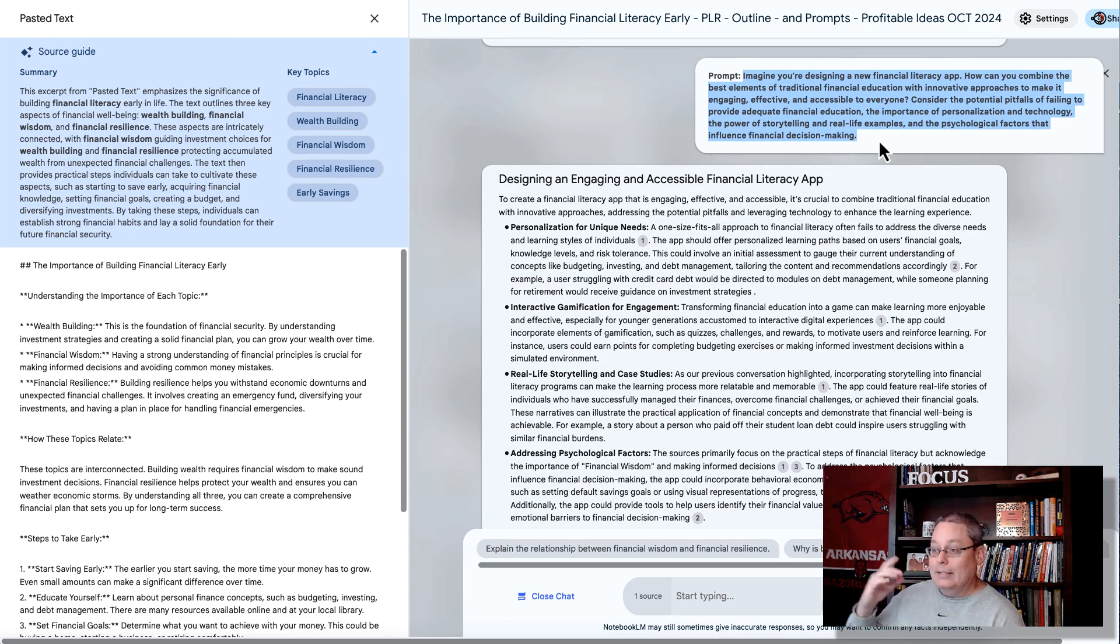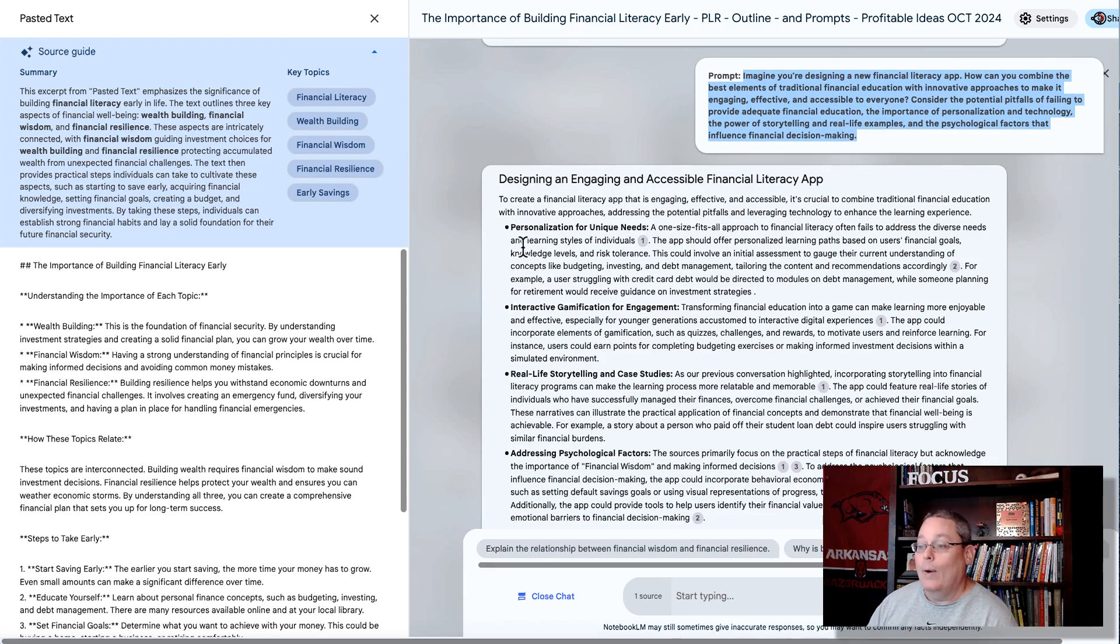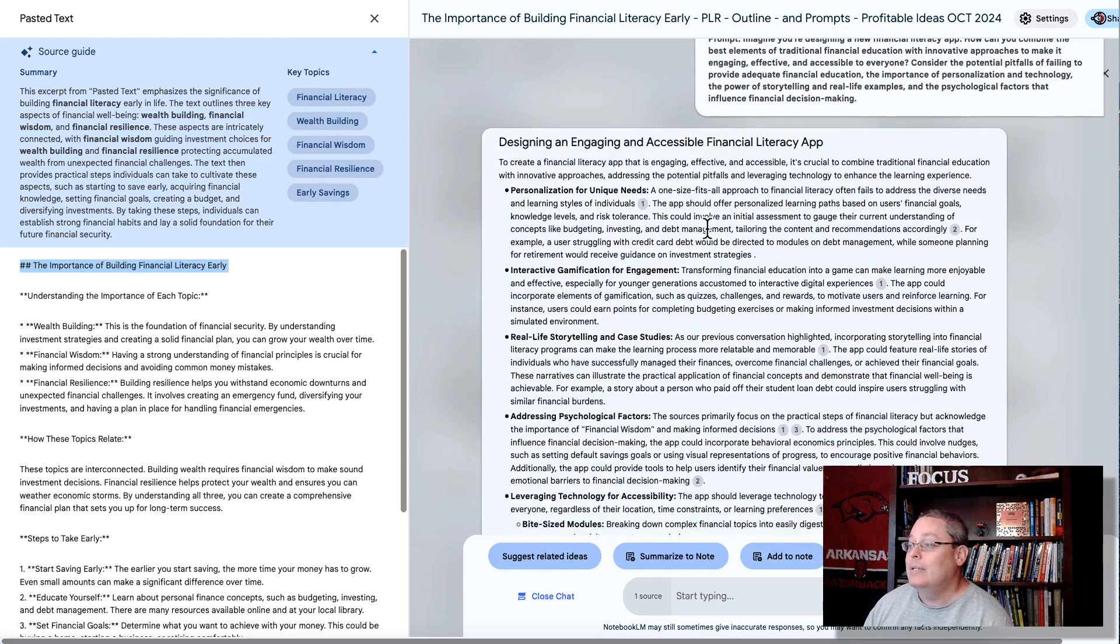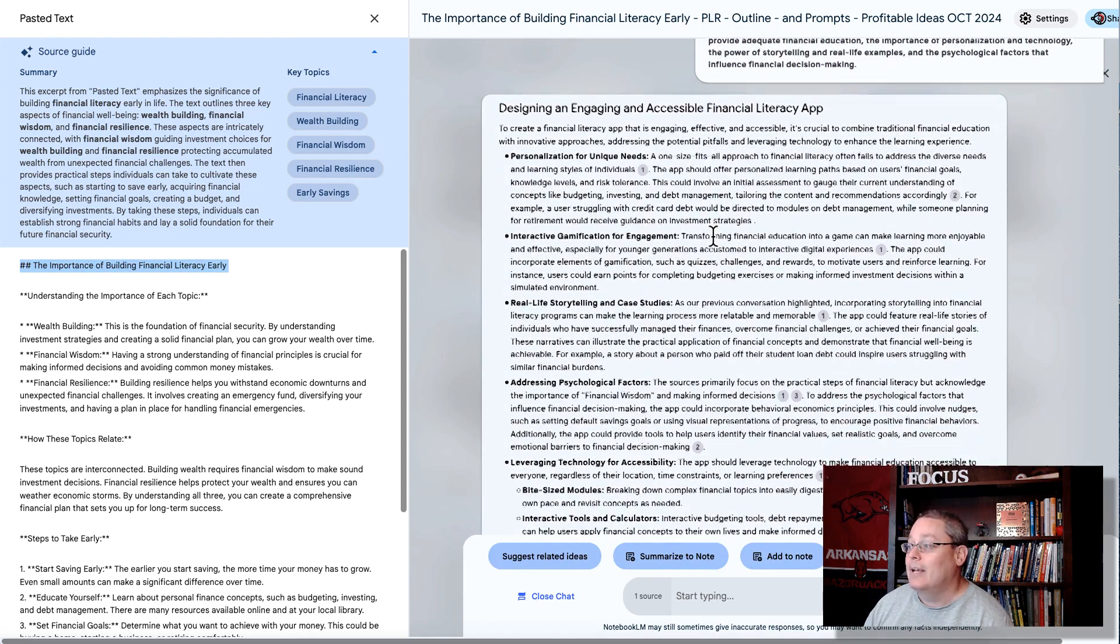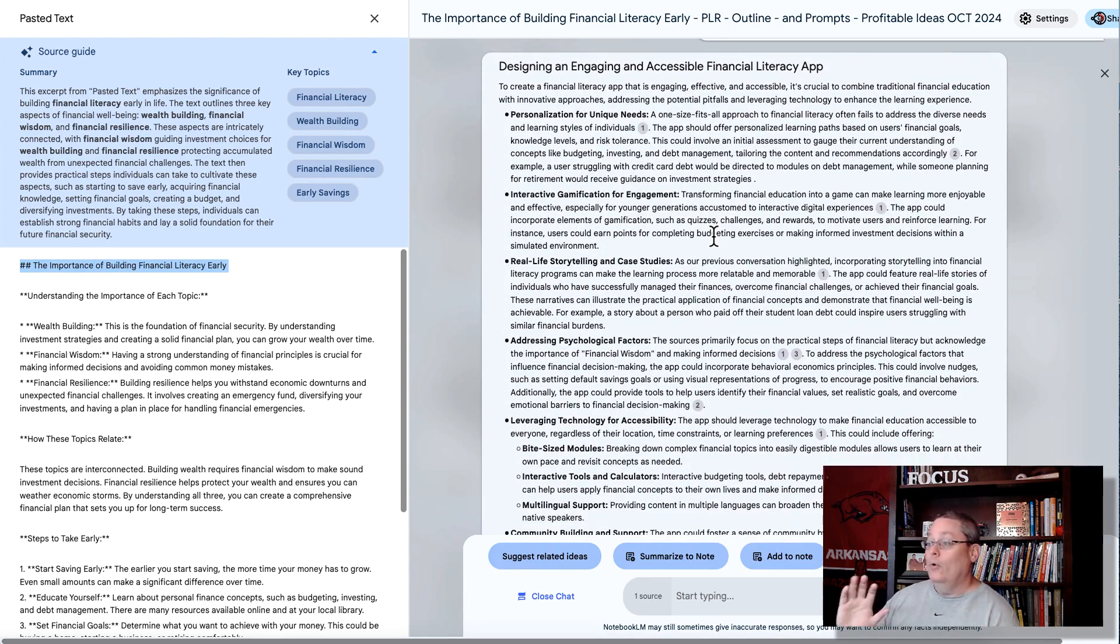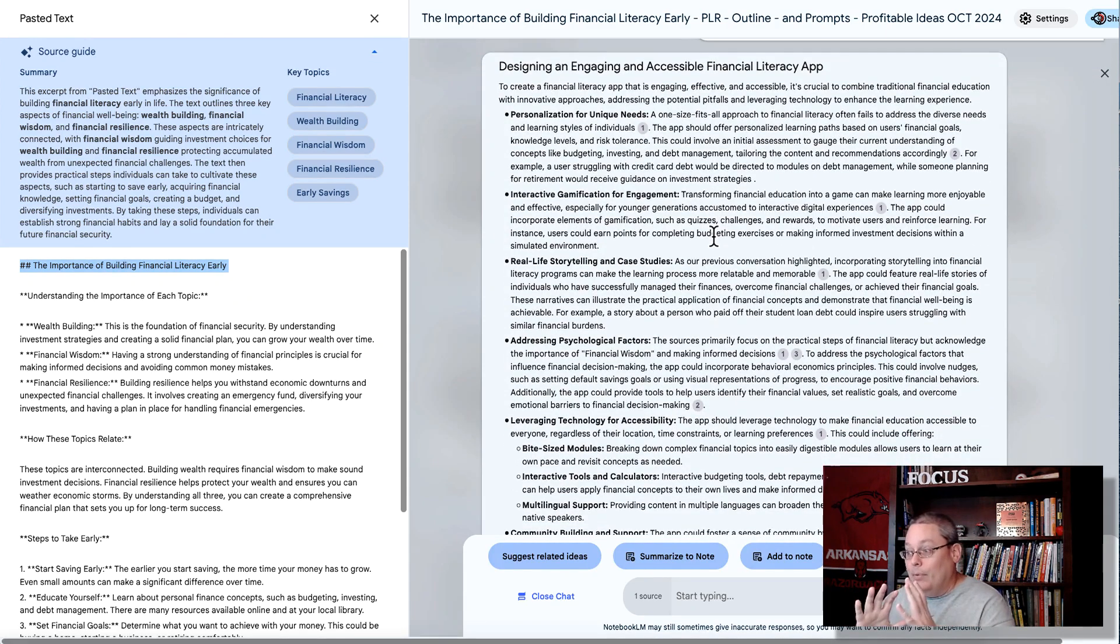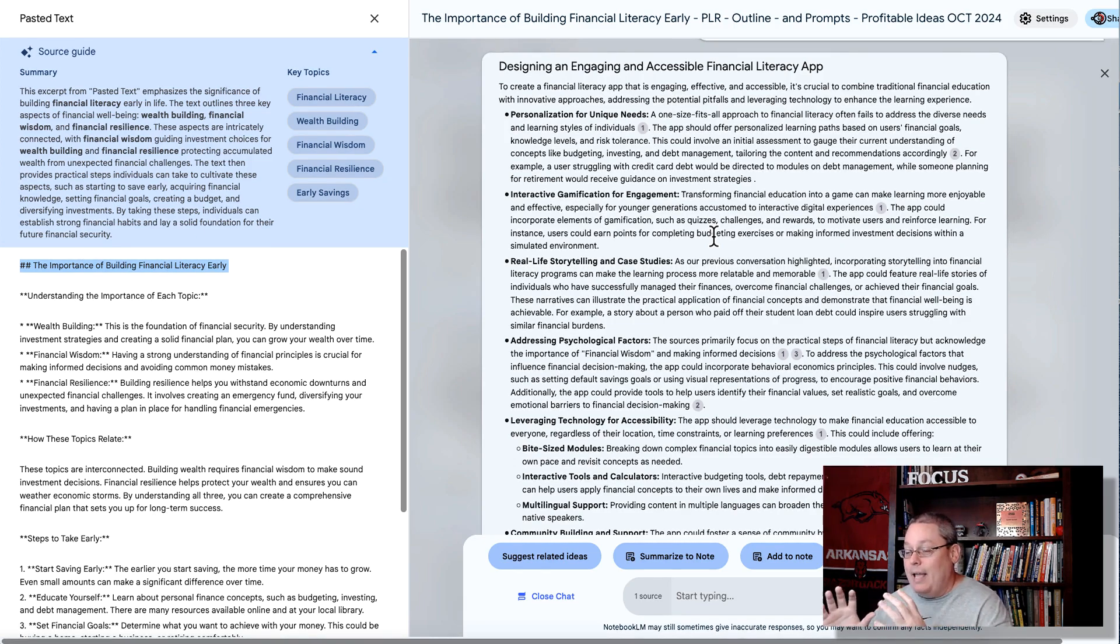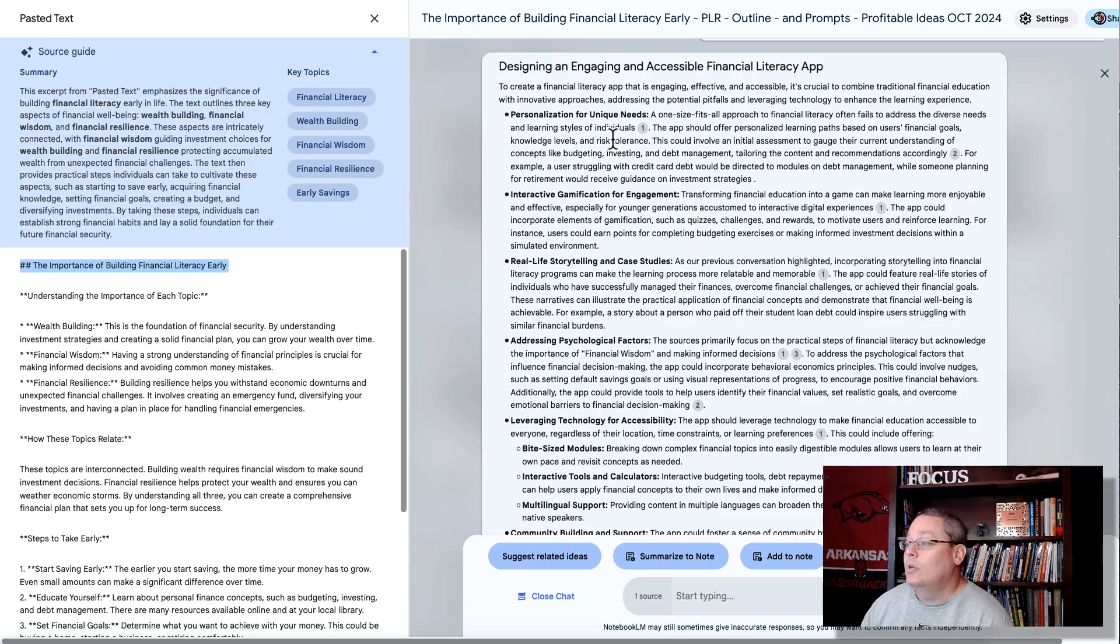Now, this is just one example around the importance of building financial literacy. But you can see here, now it's taken me down this road or this idea. And remember, I'm creating an information product, but it took me to this idea of designing an engaging and accessible financial literacy app, which may be the next level for me as I create these information products. Specifically, in this example, if I was creating a world where I was educating people on financial literacy early on, then the next step for me as an entrepreneur might be to create my own app, or to become an affiliate for an app that does this.